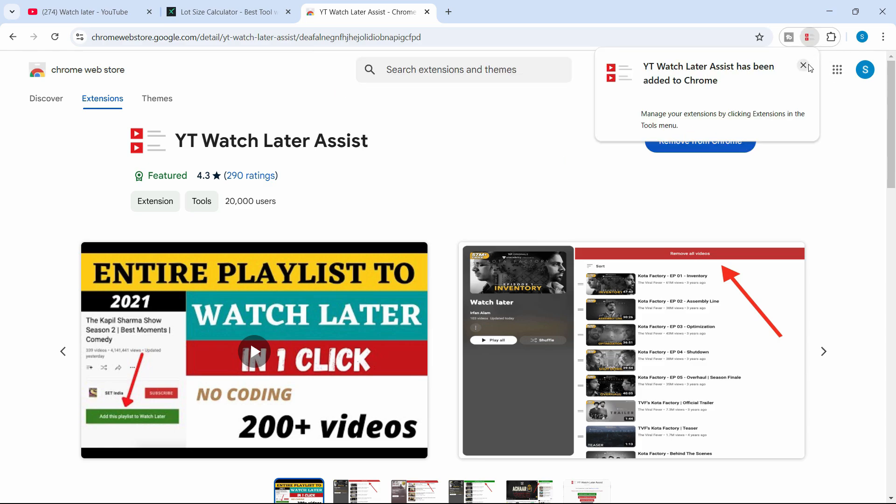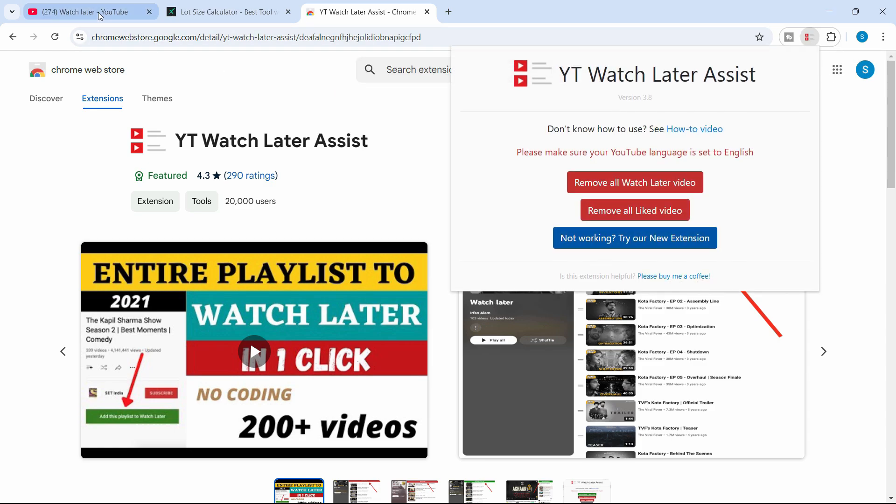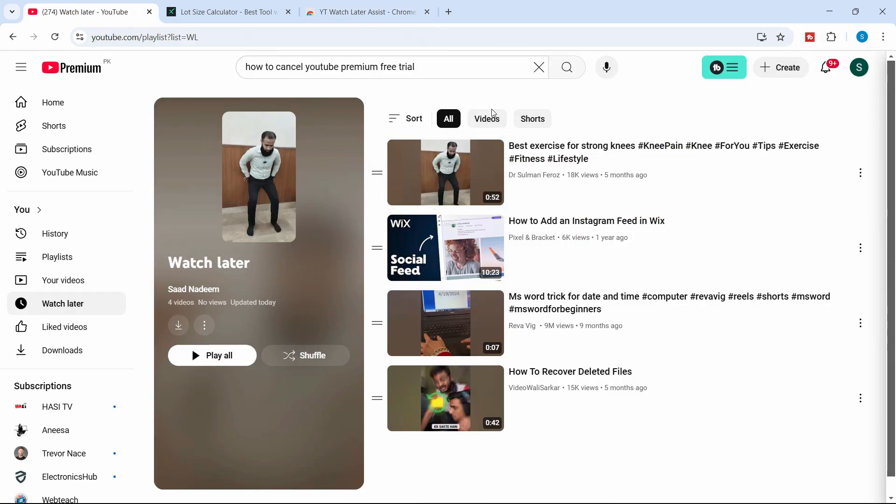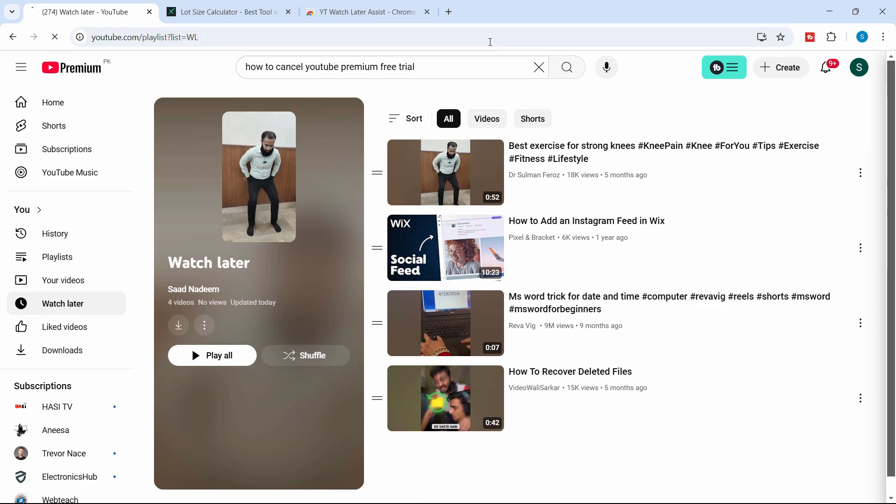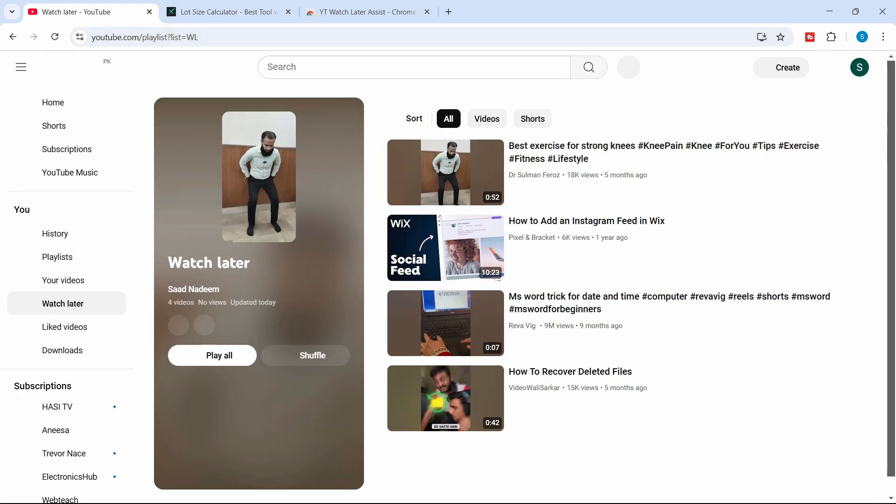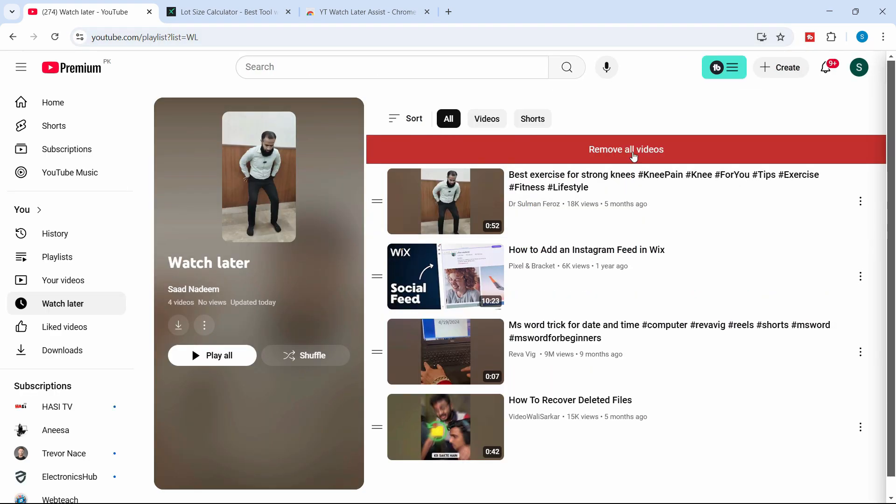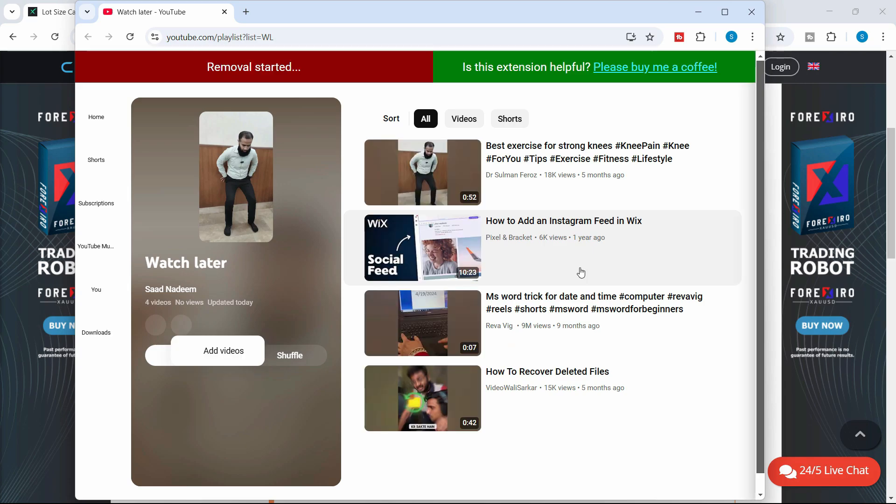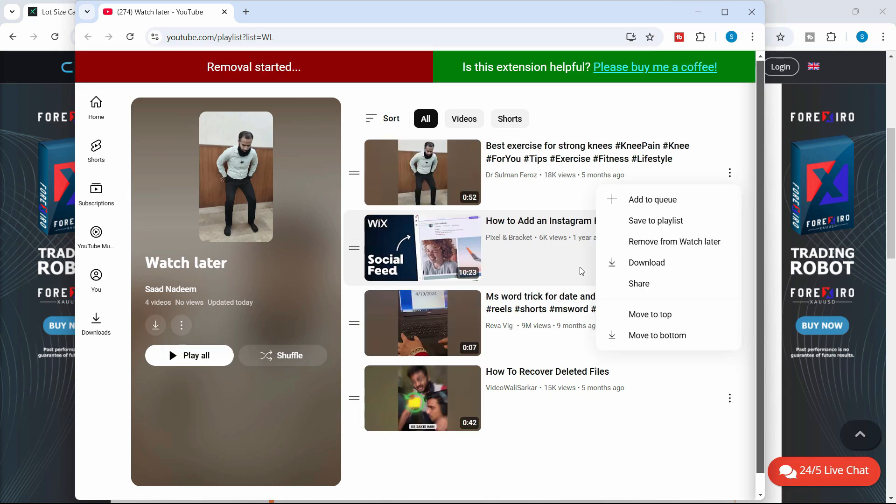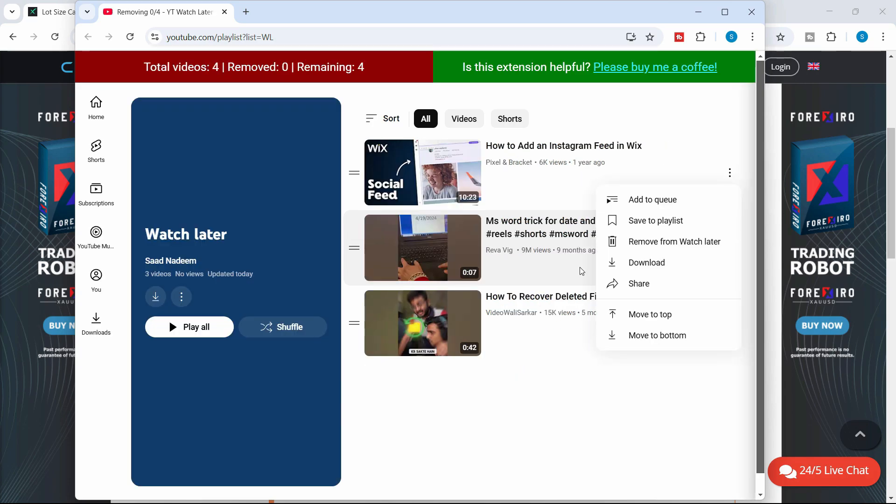To show the option to delete the videos right here, click on the refresh option, refresh it, and there we go. This is the option we can see which says remove all videos. Click on it and it will remove all the videos one by one.